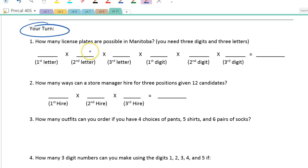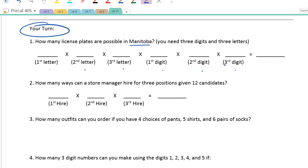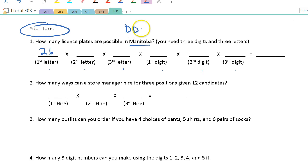How many license plates are possible in Manitoba? In the province of Manitoba we have six spots — the first three are letters and the last three are digits. There are 26 letters in the English alphabet, and assuming letters can be reused, each of the three letter spots has 26 options. For digits, you have 0 through 9, so there are 10 digits, and those can also be reused. So you multiply 26 × 26 × 26 × 10 × 10 × 10, which is 26³ × 10³.